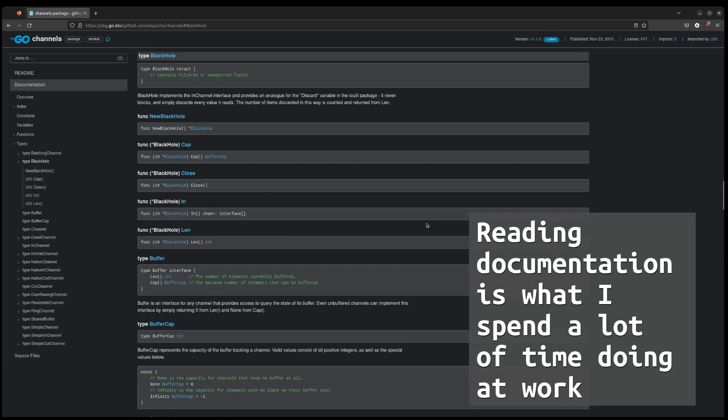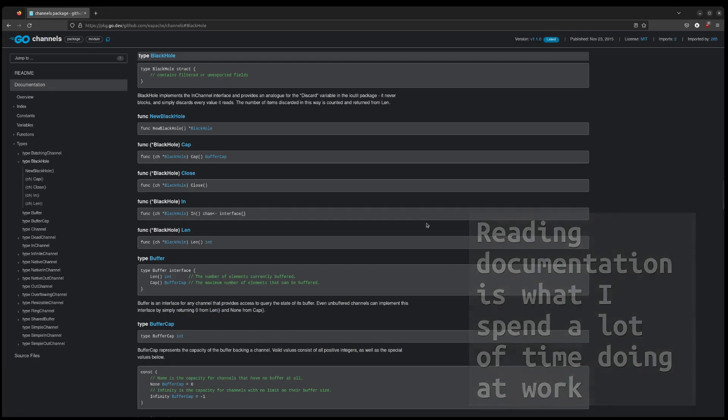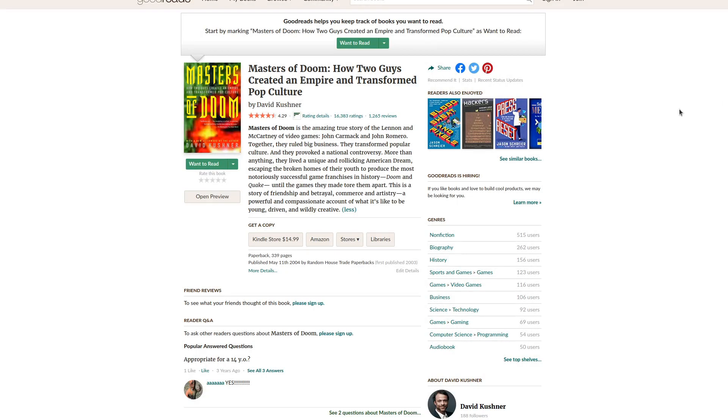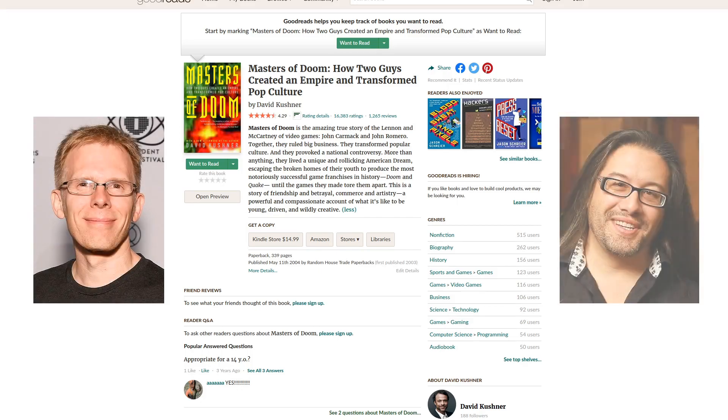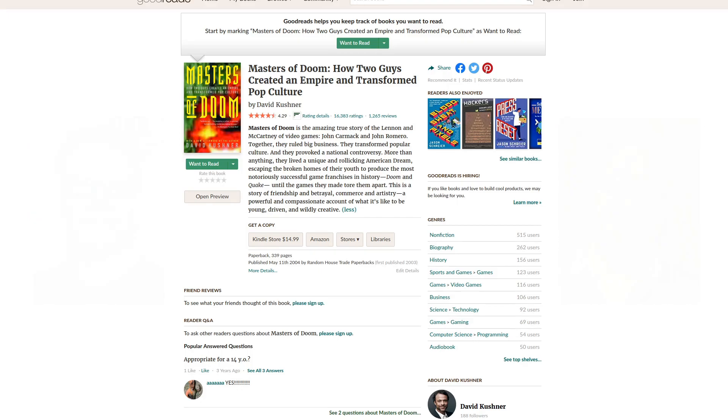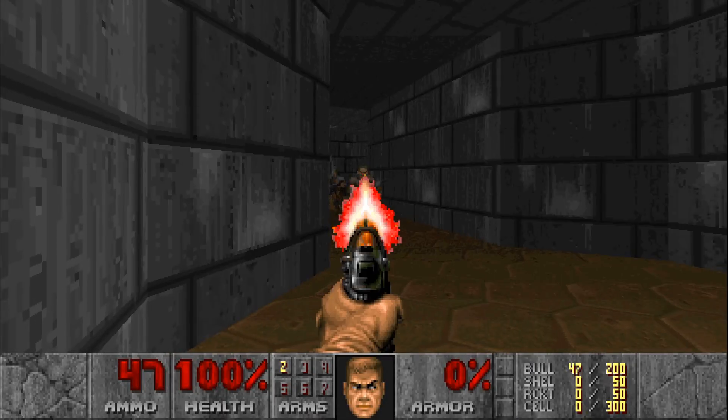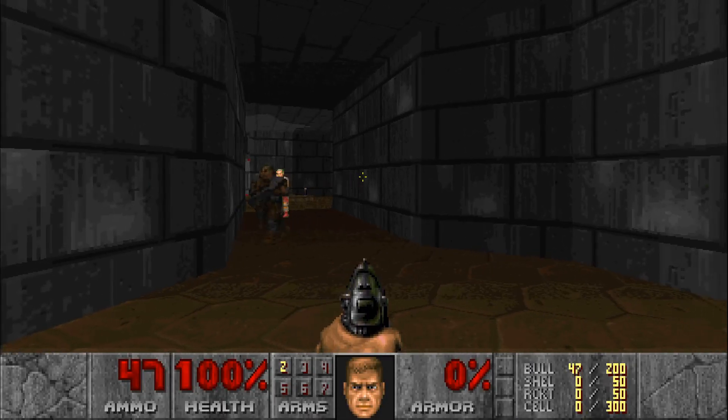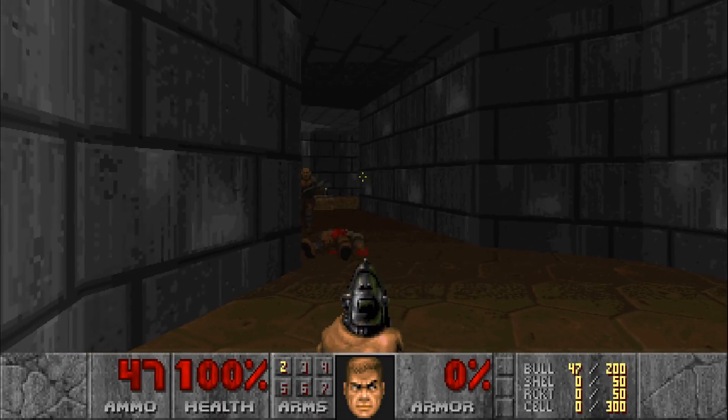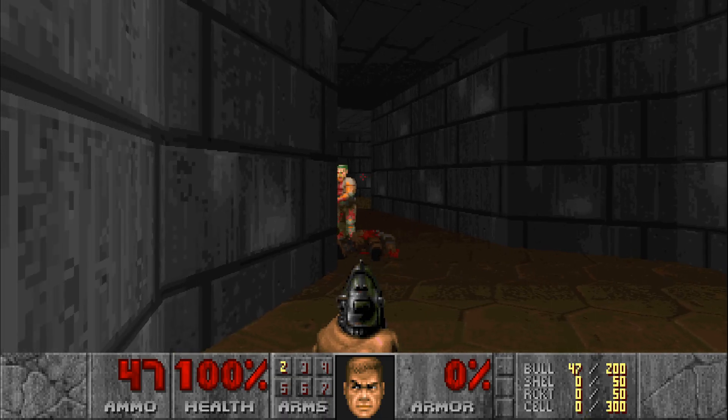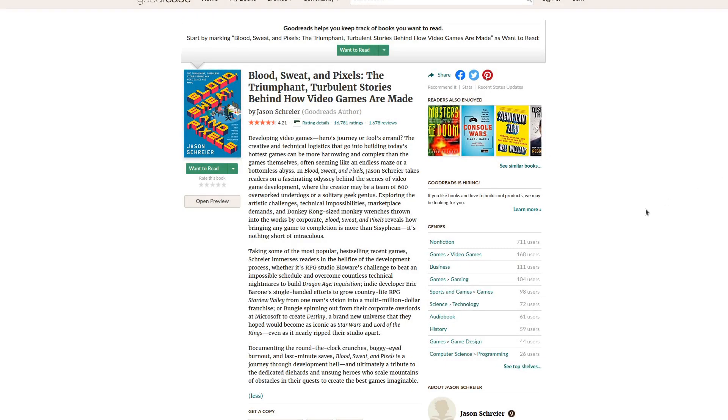I got inspired after reading Masters of Doom, which is the story of how John Carmack and John Romero started id Software back in the early 90s. I was also inspired by Eric Barone's story in Blood, Sweat, and Pixels.